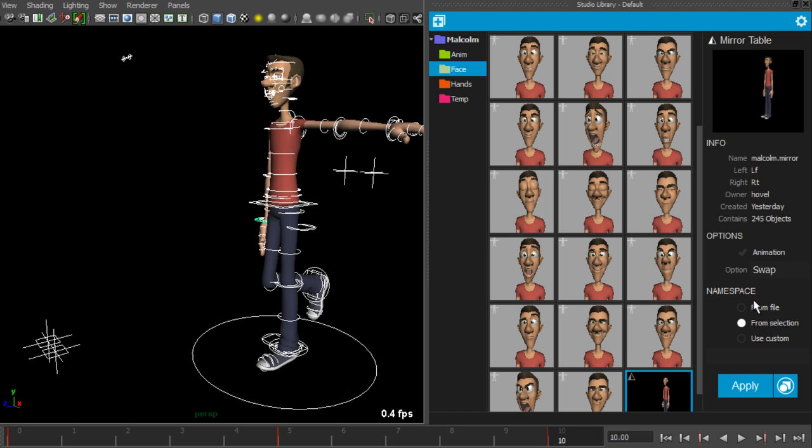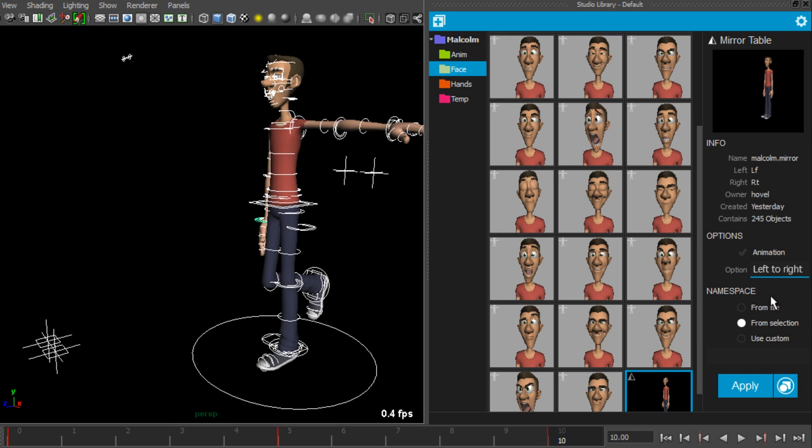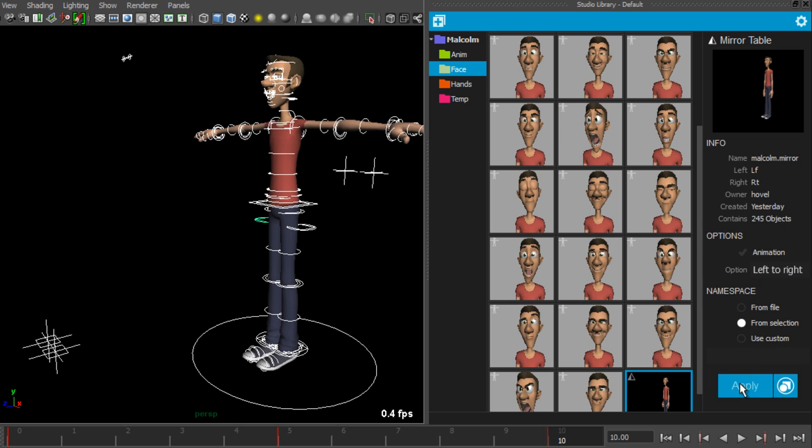There are three more options: swap which is the default, left to right or right to left. If I choose left to right, you'll notice that when I click apply that the pose only mirrors to the right.